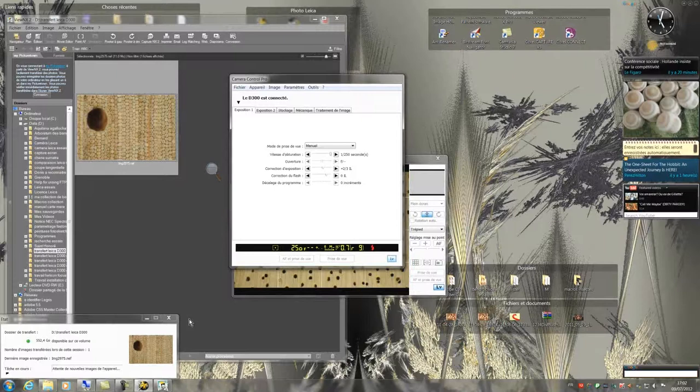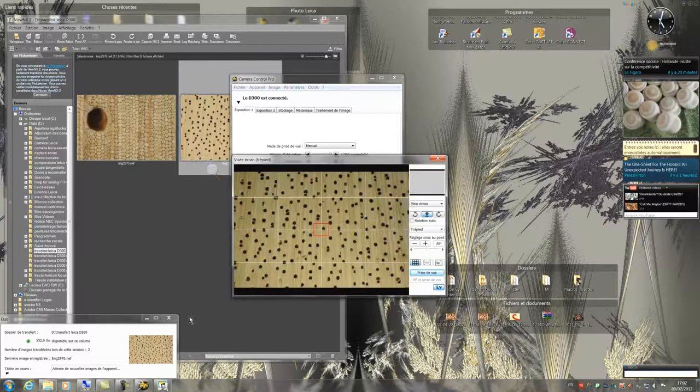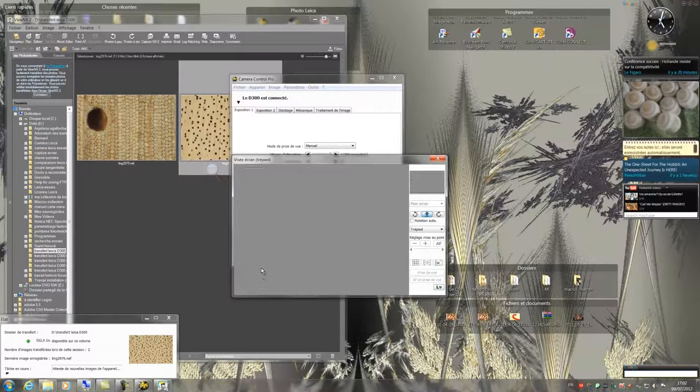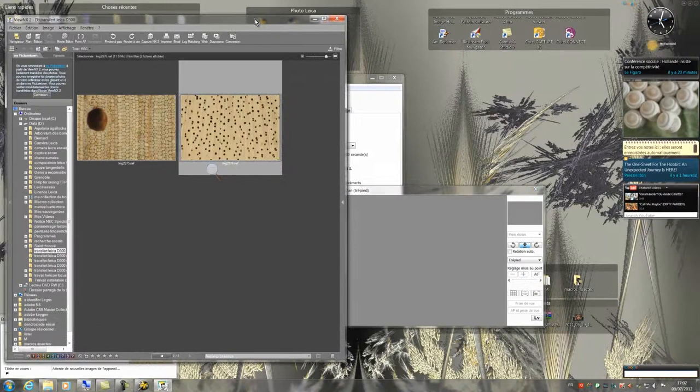Now I take the second picture. Once the picture is taken, I disable the live view to protect the sensor of my camera and avoid it heating. My second photo has appeared in View NX.